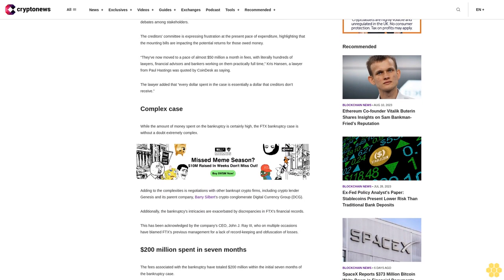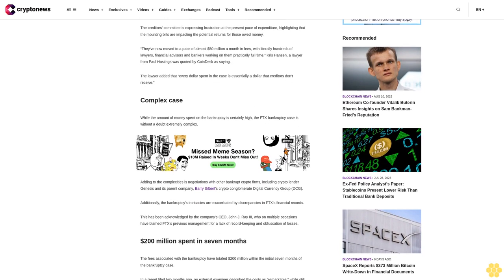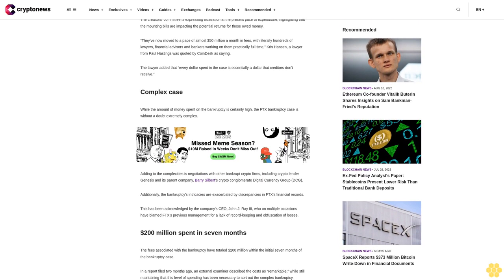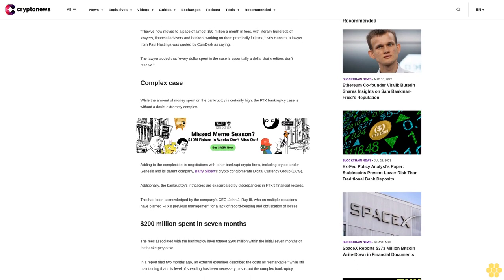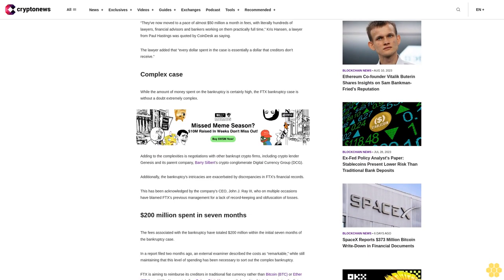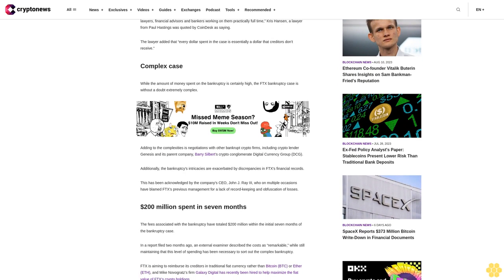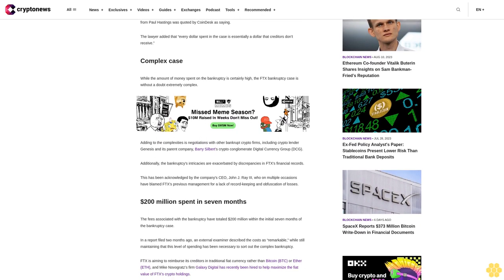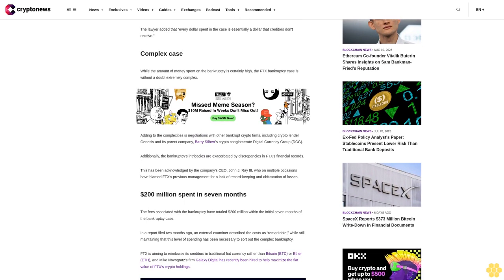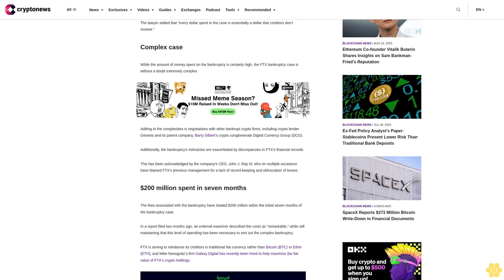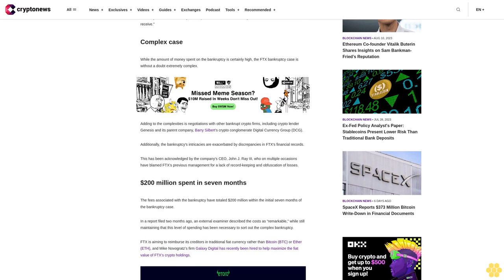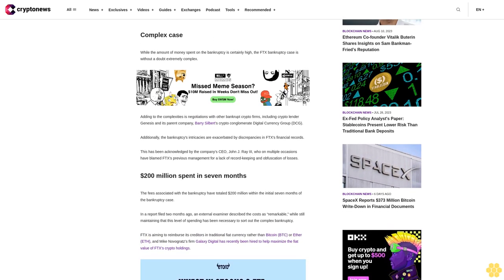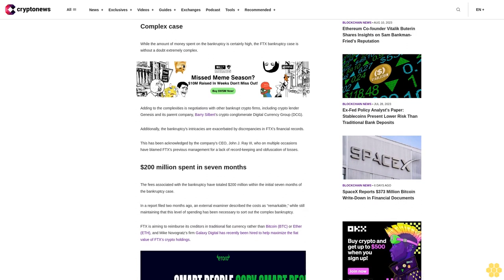While the amount of money spent on the bankruptcy is certainly high, the FTX bankruptcy case is without a doubt extremely complex. Adding to the complexities are negotiations with other bankrupt crypto firms, including crypto lender Genesis and its parent company, Barry Silbert's crypto conglomerate Digital Currency Group.